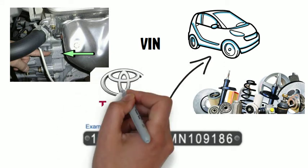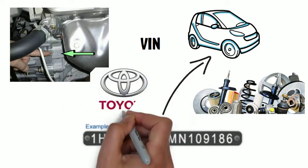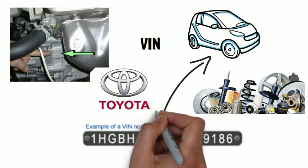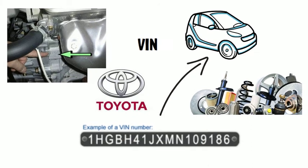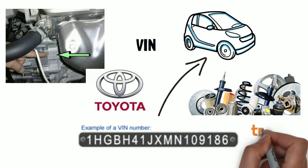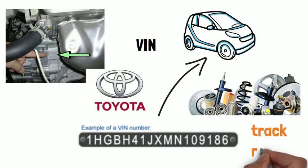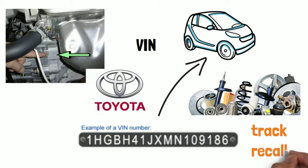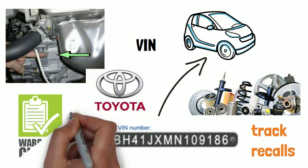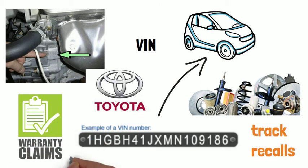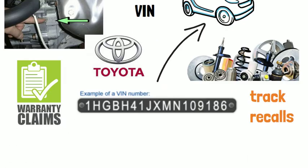A VIN displays the car's unique features, specifications, and manufacture. The VIN can be used to track records, registrations, warranty claims, theft, and insurance coverage.